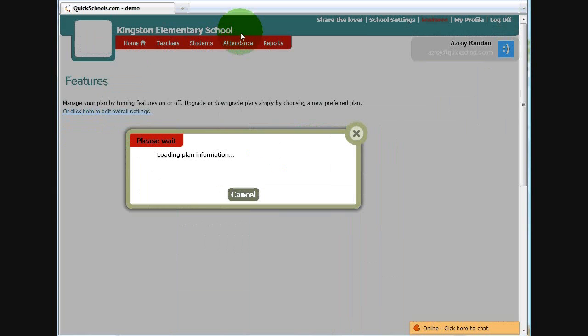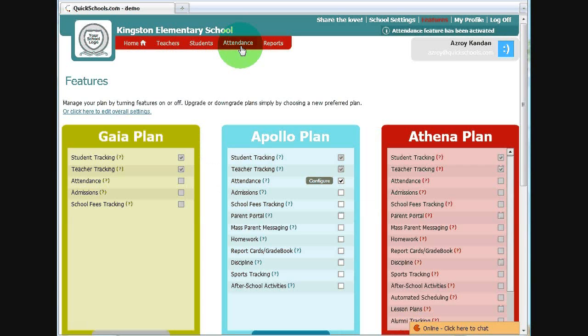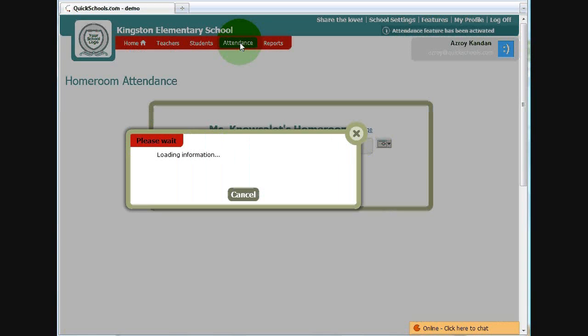Click on save, and you'll notice that there's an attendance module now turned on. This is for the global attendance taker, which is myself.